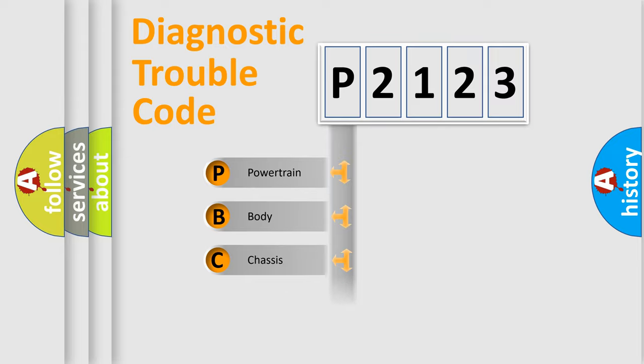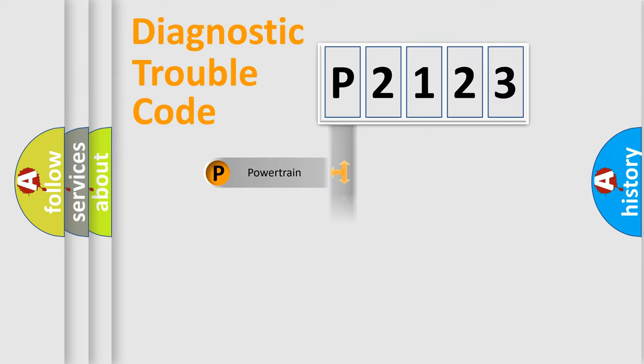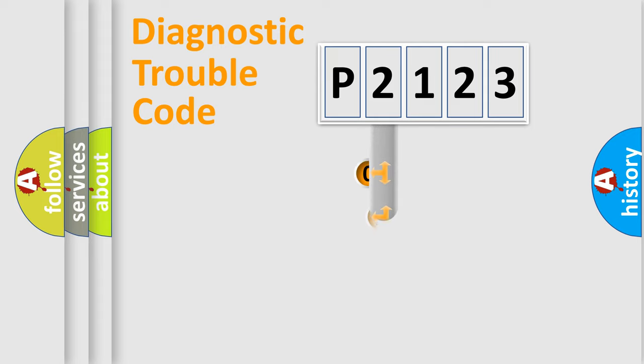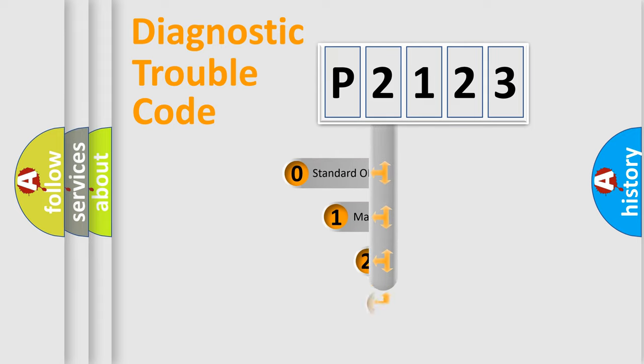Powertrain, Body, Chassis, Network. This distribution is defined in the first character code.